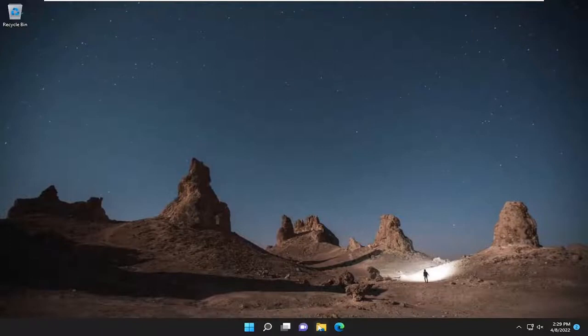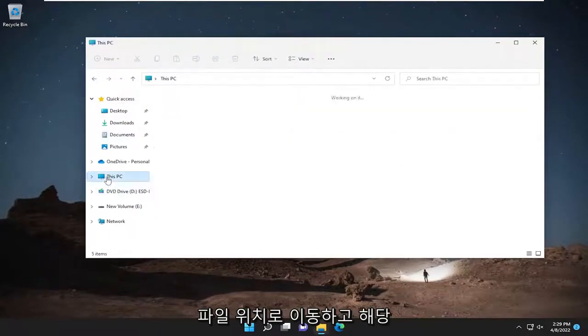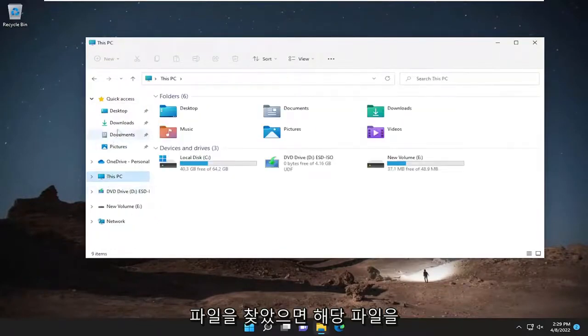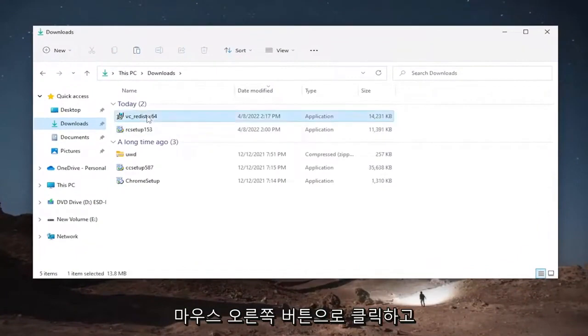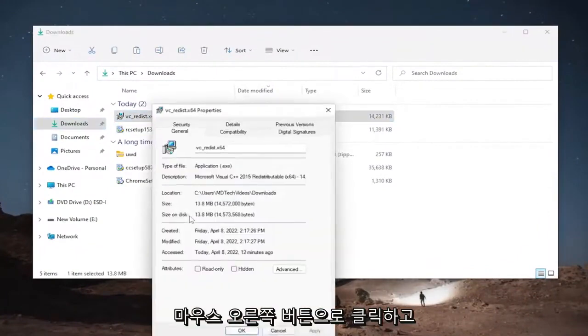So all you have to do is open up the file in question or at least navigate to the file location and once you have located that file you would right click on it and select properties.